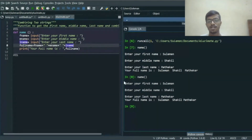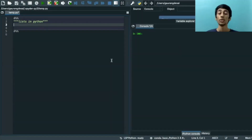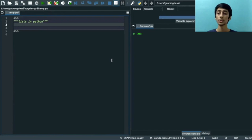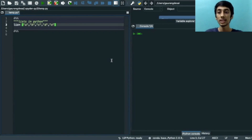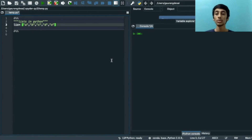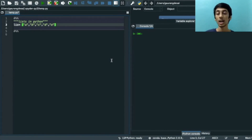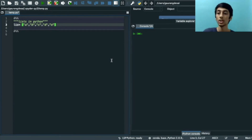Now let's discuss lists in Python. Lists are used to store multiple items in a single variable. A list can have numbers, strings, as well as a combination. Here is an example of a list where 'lis' is the list name, assigned with elements in double quotes separated by commas inside square brackets.